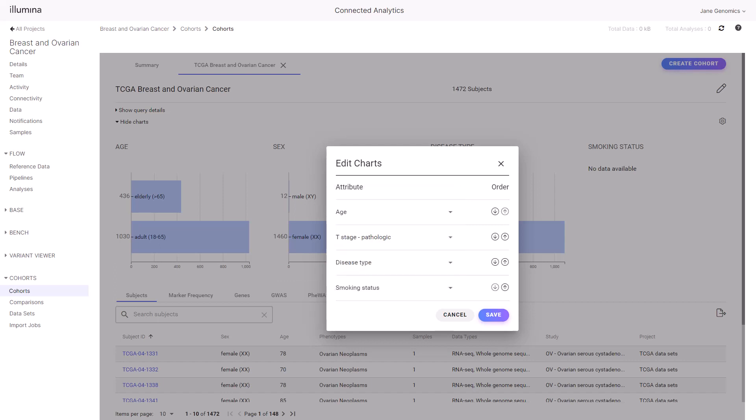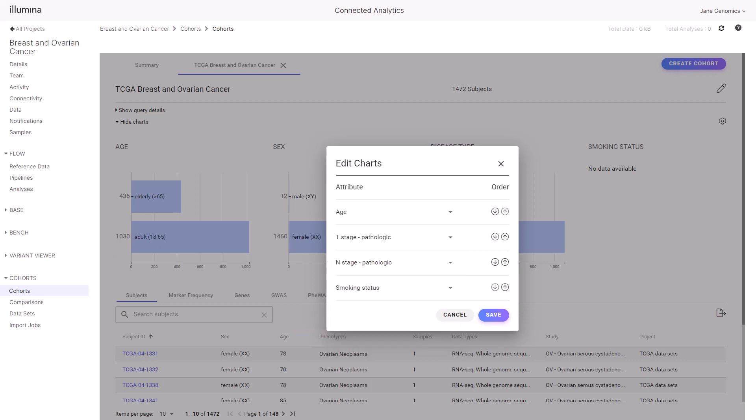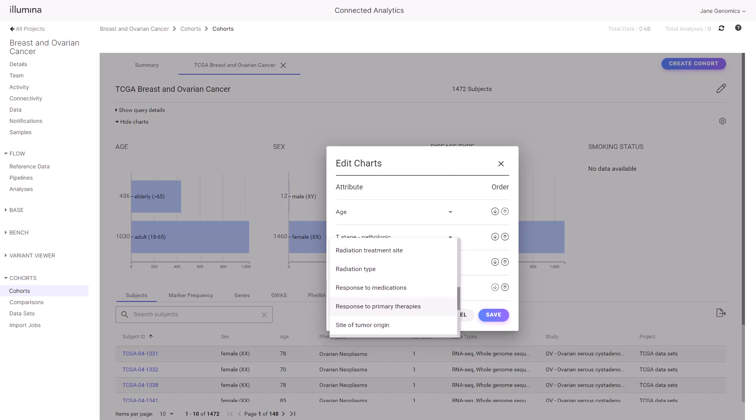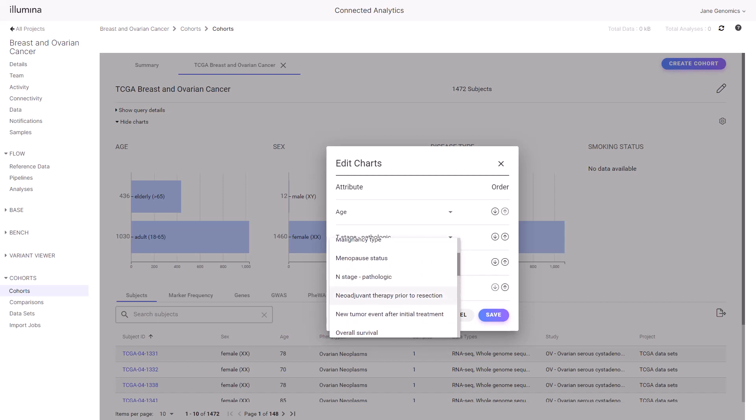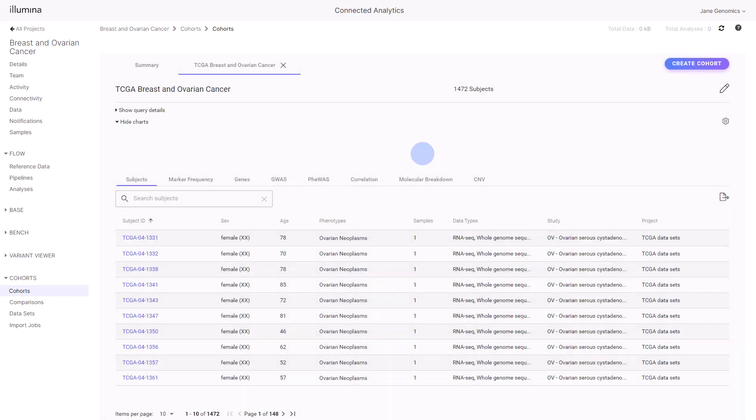N-stage pathologic describes whether the cancer has spread to nearby lymph nodes. M-stage pathologic tells whether the cancer has spread, metastasized, to distant parts of the body. Select Save to update the chart's attributes.